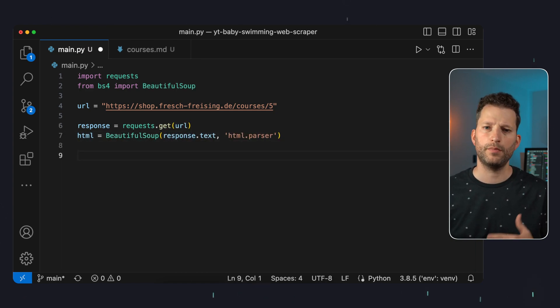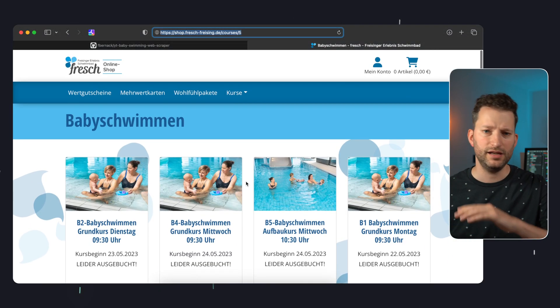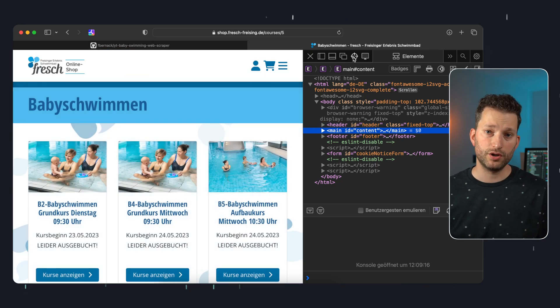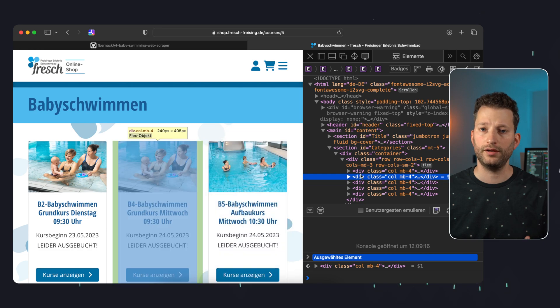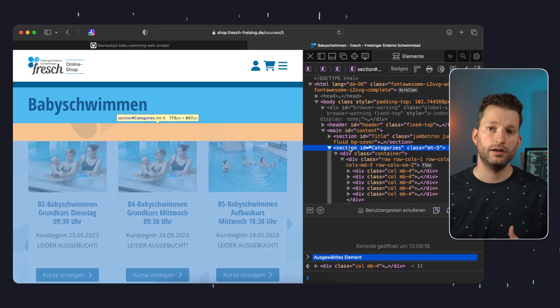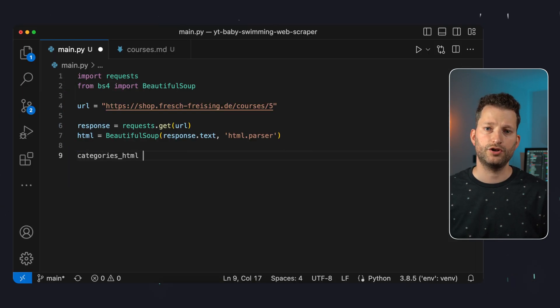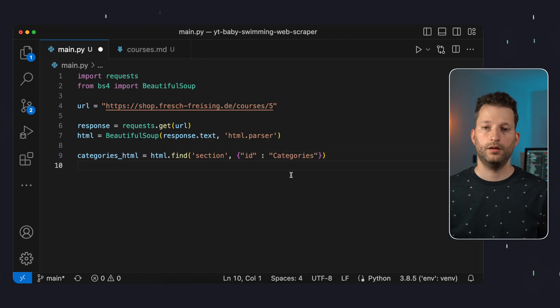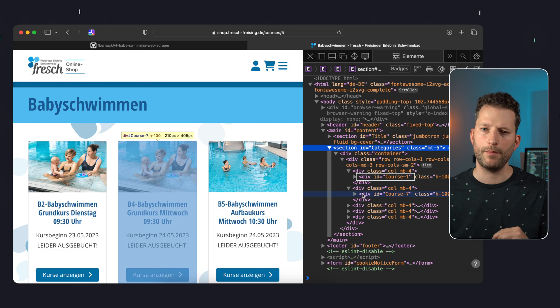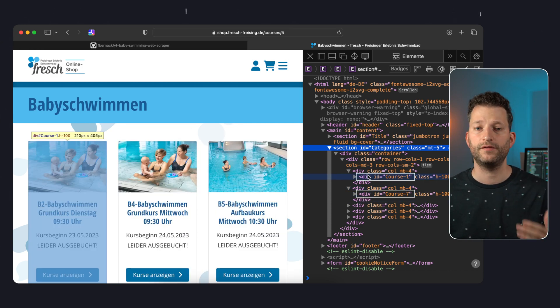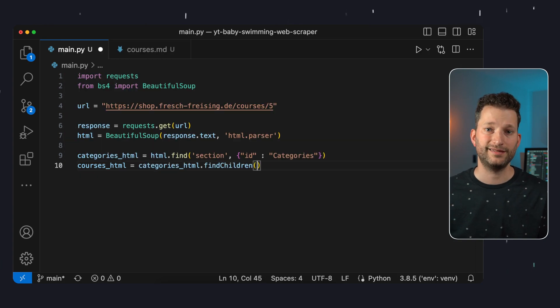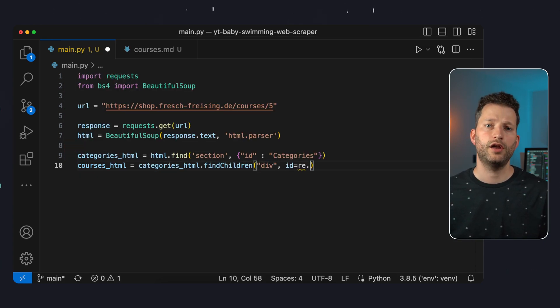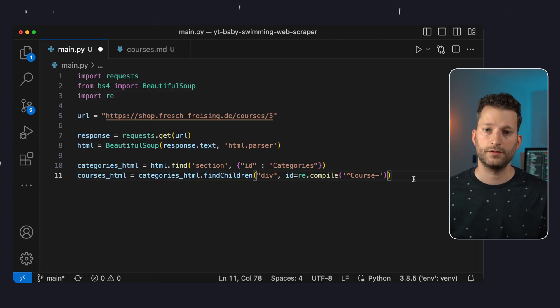Now we need to think about what content we want to parse. For my site it's these tiles, each representing a swimming course. We inspect the HTML of the page and start by finding a unique HTML element that contains all the elements we are interested in. For me that's the section with the ID categories. We just parse this on the fetched HTML quite easily by looking for a section element with this very ID. Now let's look at the individual courses we want to store in an array next. These are represented by separate div containers that always start with course-. So we're looking for children of the categories element that are a div element and to do that we use a regex to look up for IDs that start with course-.